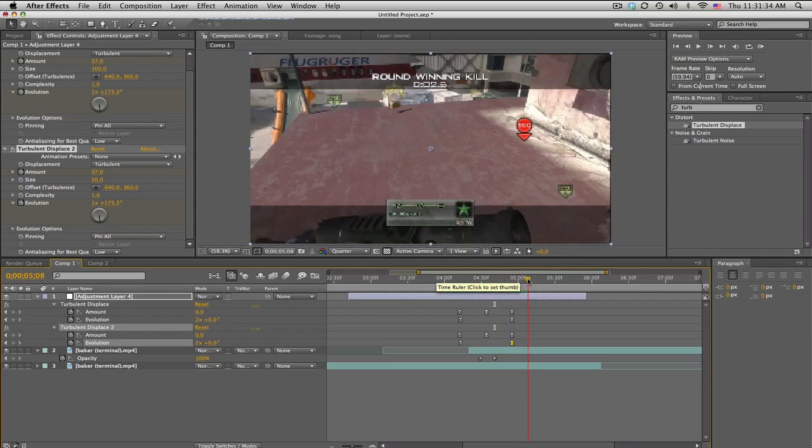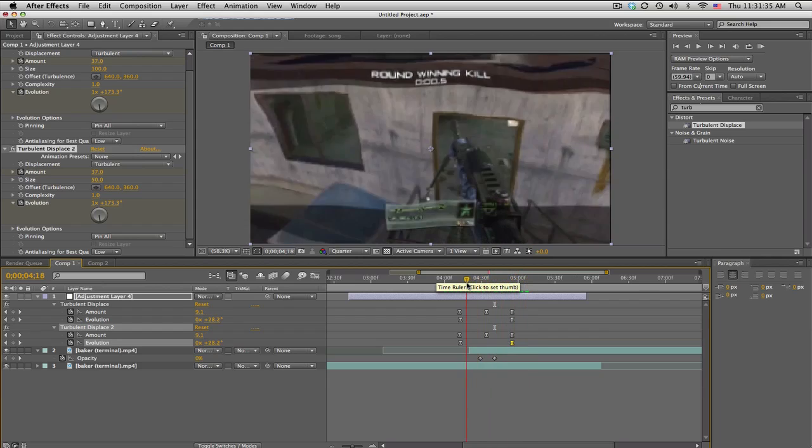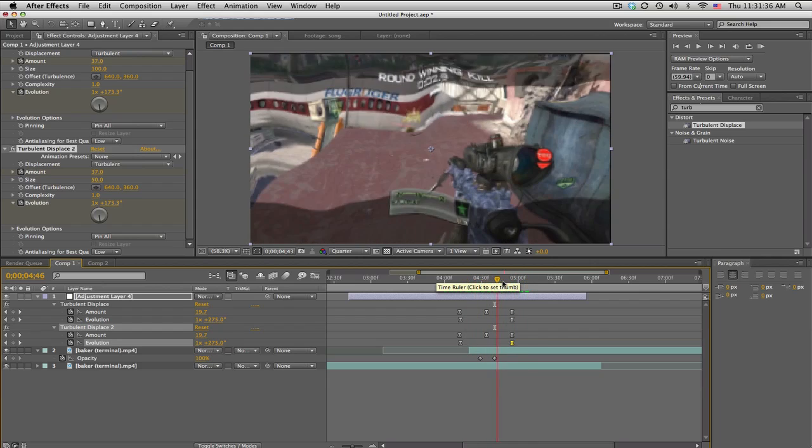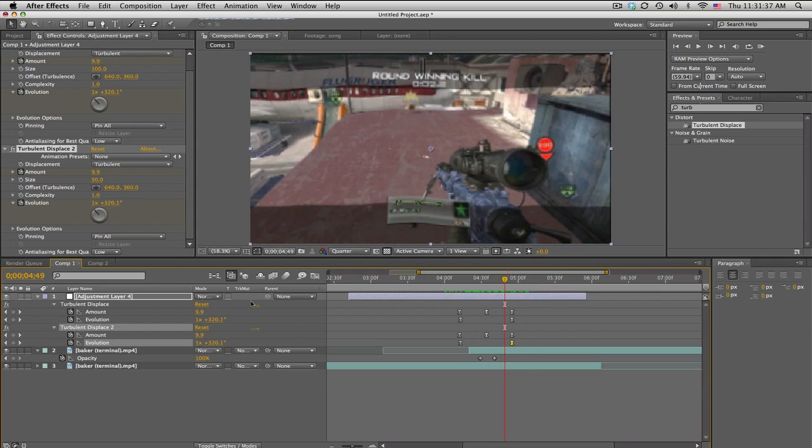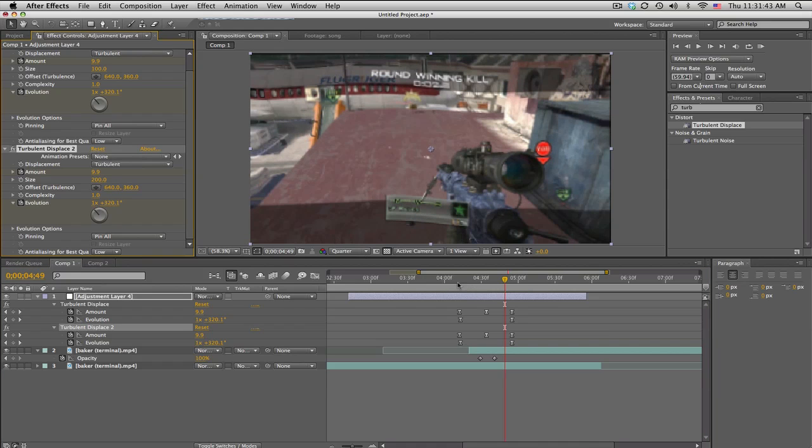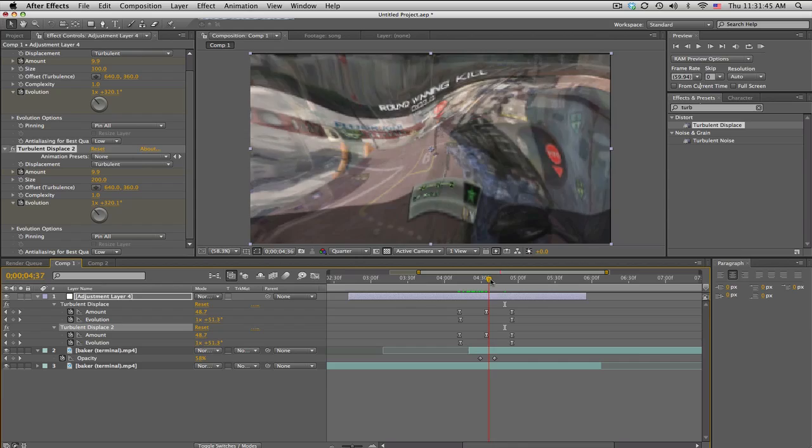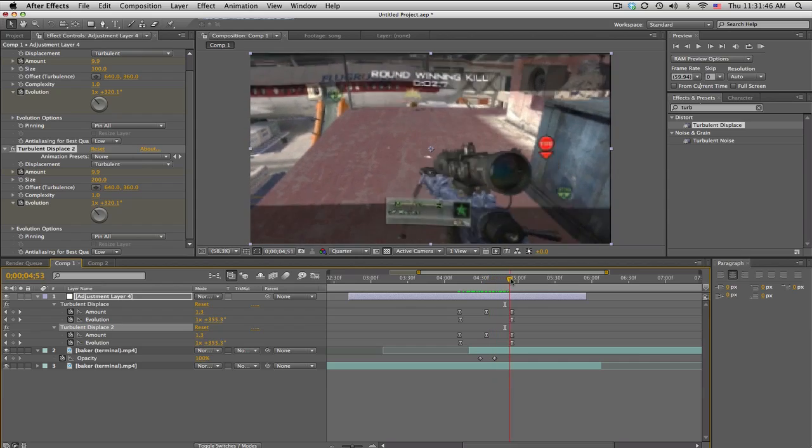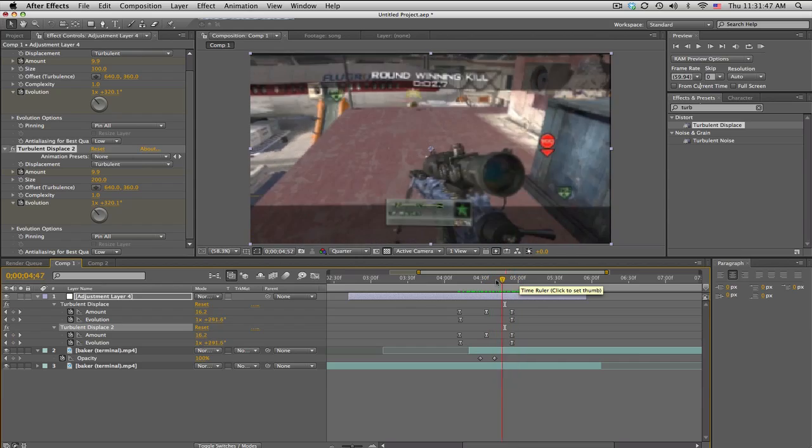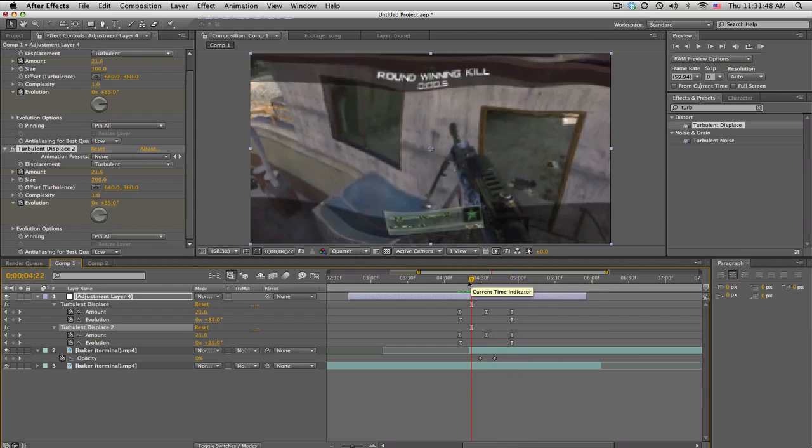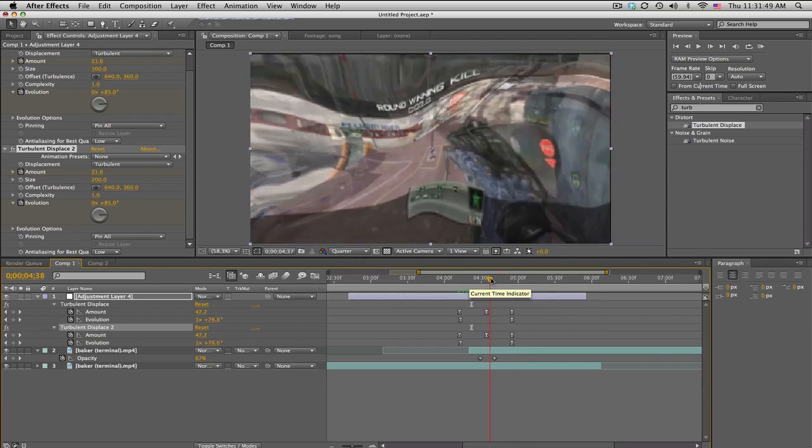You don't have to do two of them, but I like to do two sizes and it gets a little bit more warpy and stuff. And a quick opacity fade in the middle. Cool.